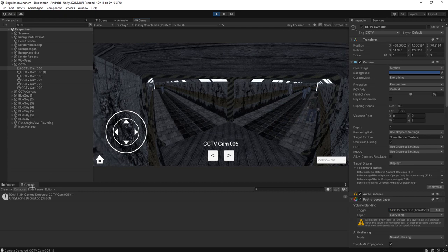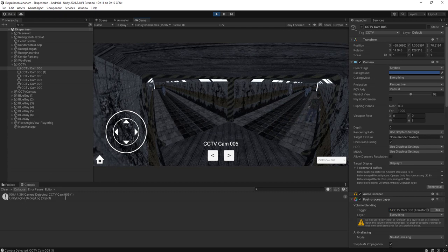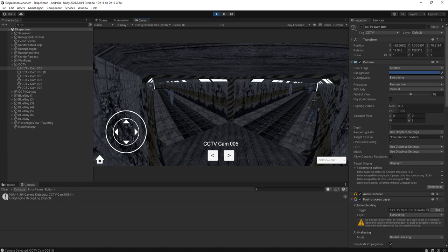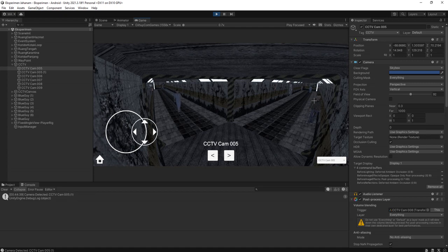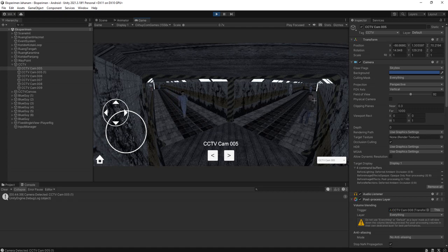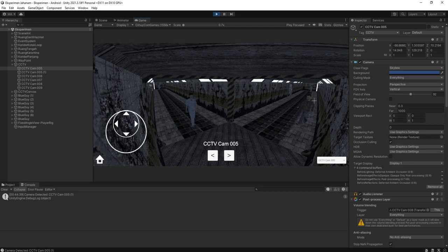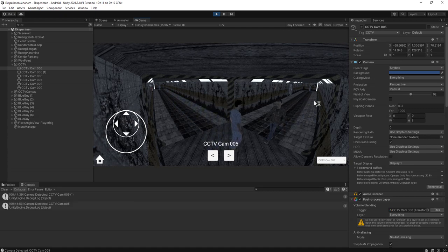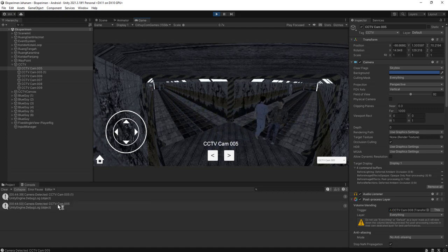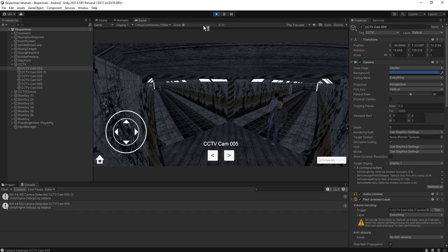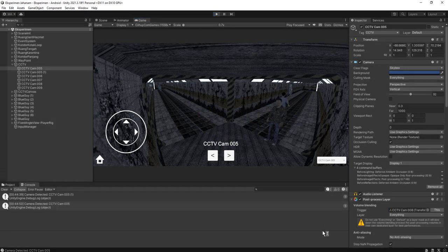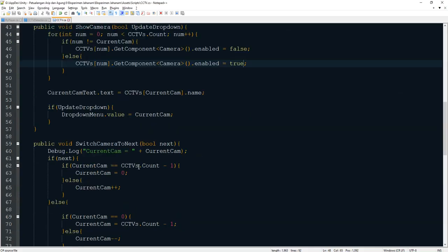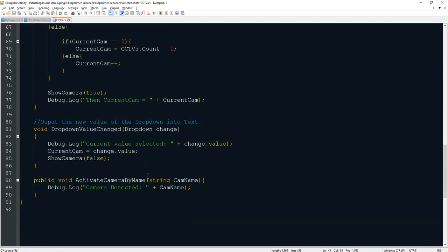You see this message, it is detecting the camera 005. And if I walk back this way, I will detect the camera. Okay, it is working now.